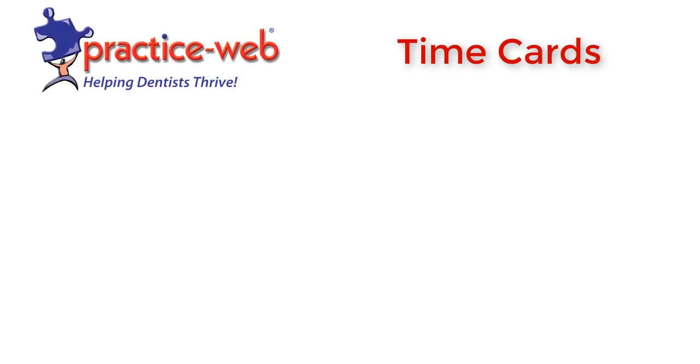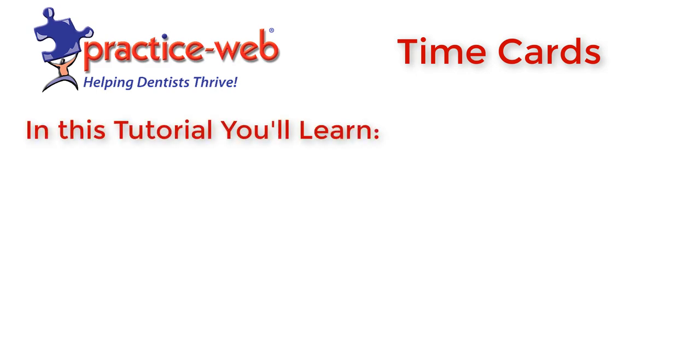Hi! Thanks for watching this tutorial about time cards in PracticeWeb. This tutorial will show you how to...